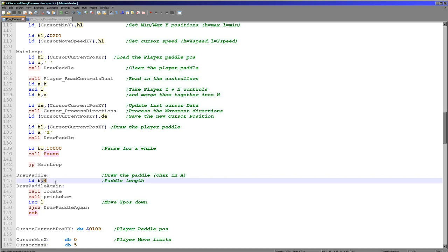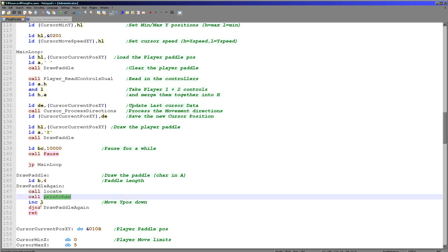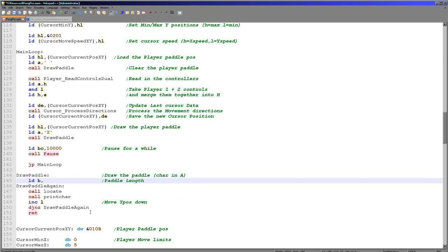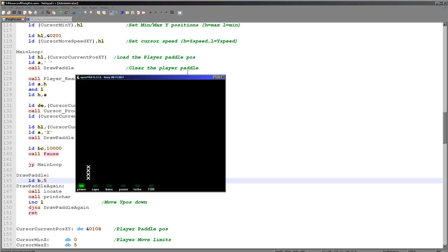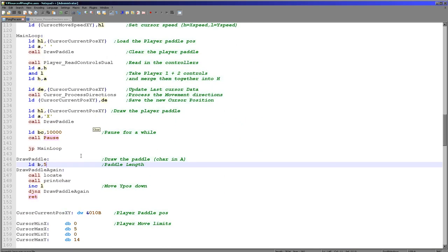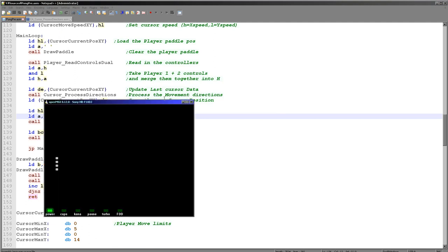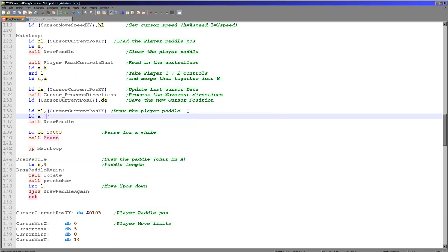The draw paddle routine is very simple. We've got a loop — the paddle is four units tall, four characters — so we loop four times. We use the locate command, which takes HL with H as X, then use print char to show the accumulator to screen, increase the Y position, and repeat four times. If I change this to 5 the paddle will be 5 tall, but you need to change the range boundaries accordingly to avoid going off screen. And if I wanted a paddle made out of hash symbols, I can just do that — there we go.